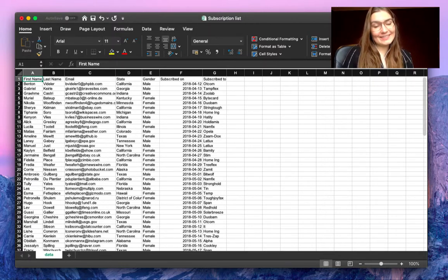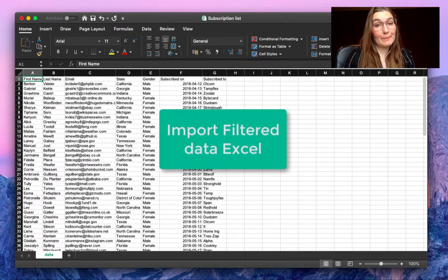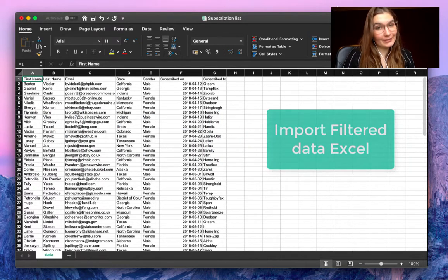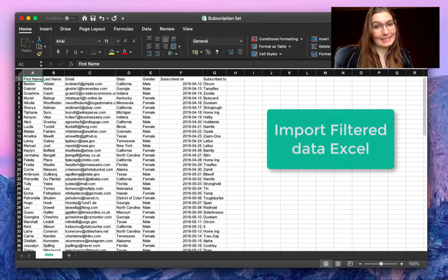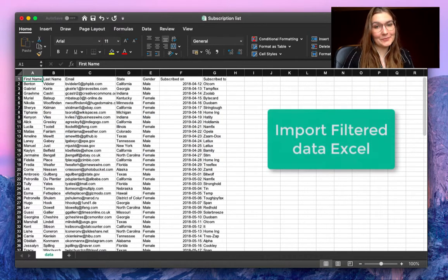Hello everyone, this is Valentin from SheetGo. In this video I'm going to show you how to import only filtered data from Excel to your Google Sheets file.